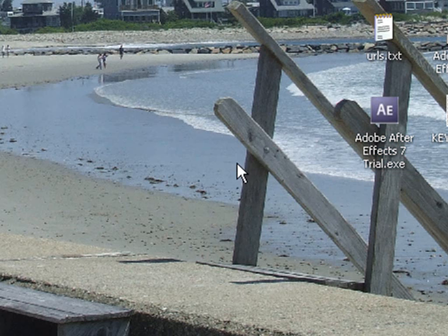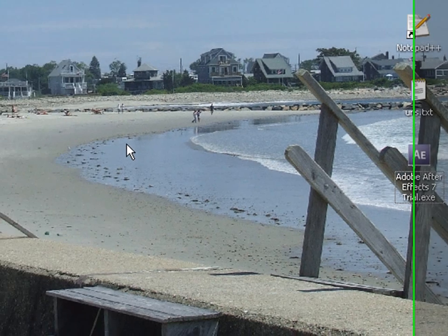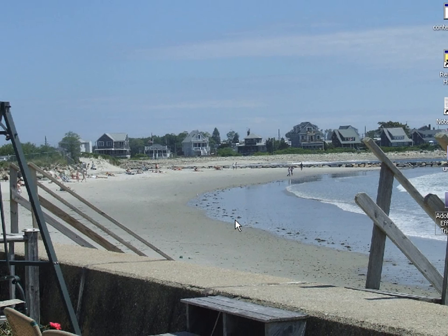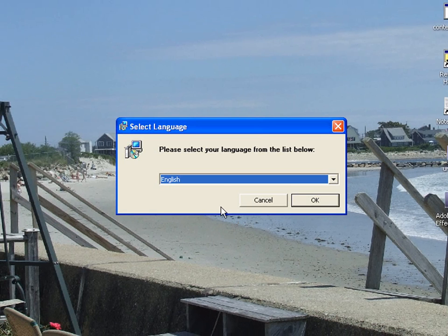Alright, so what you're going to do, once you save that to your desktop, you're going to open it. Or you could run it through the browser. Okay guys, once that's open, you'll get this. Select your language, click ok.